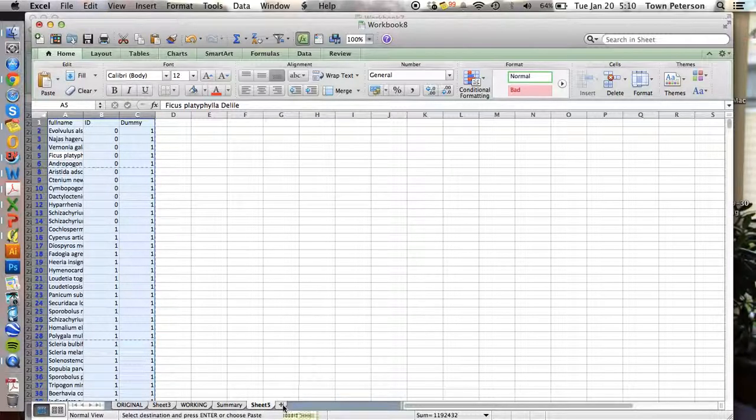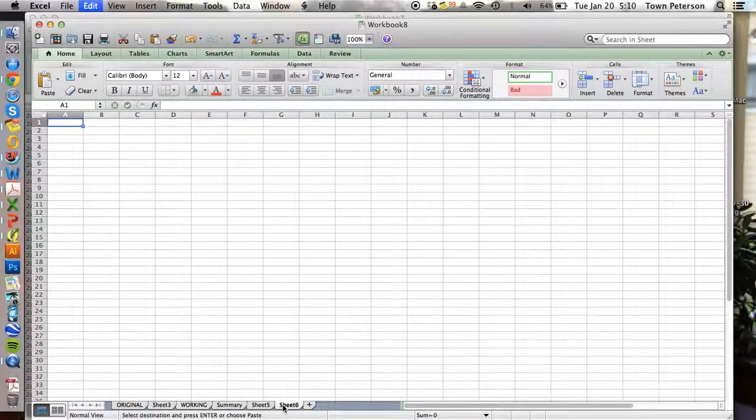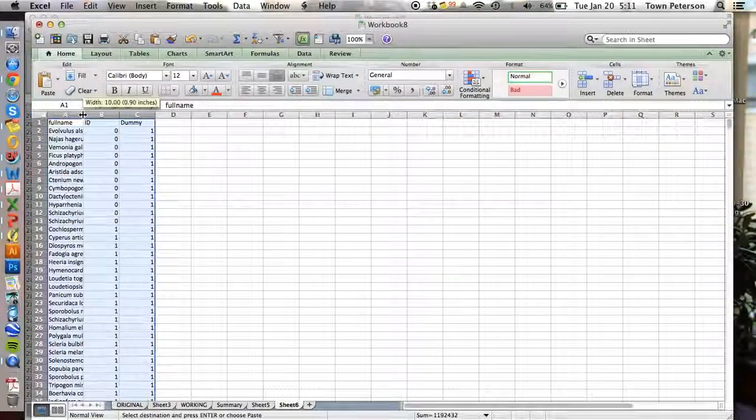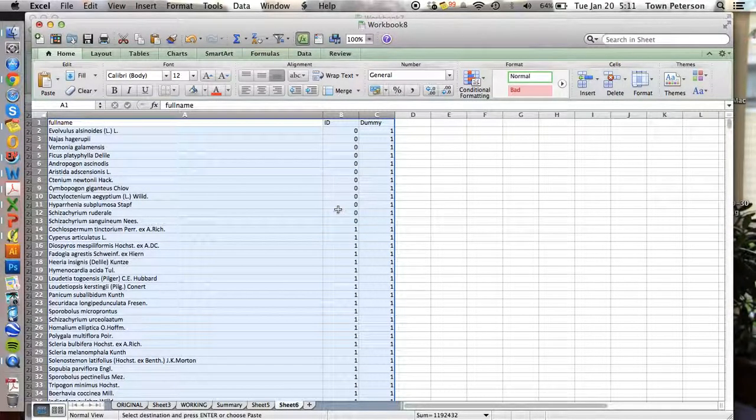So I'm going to copy this and put it into yet another sheet. That gives me now only the unique records of species and grid ID.